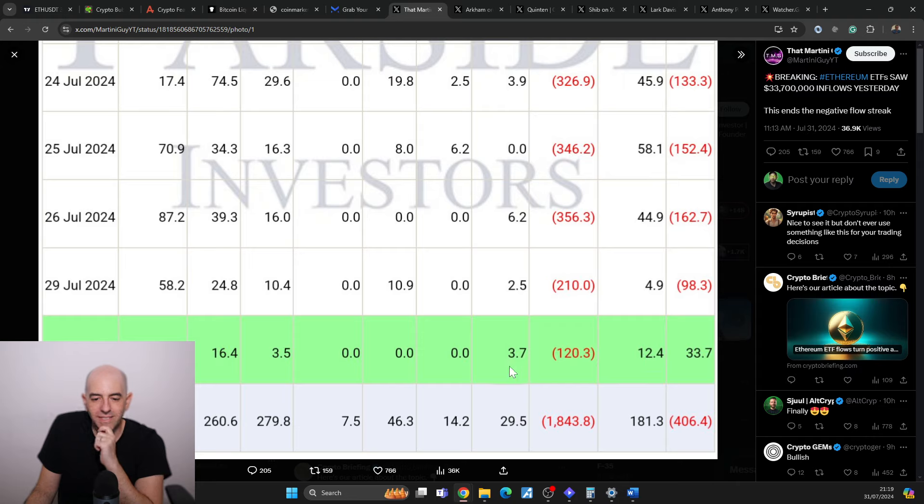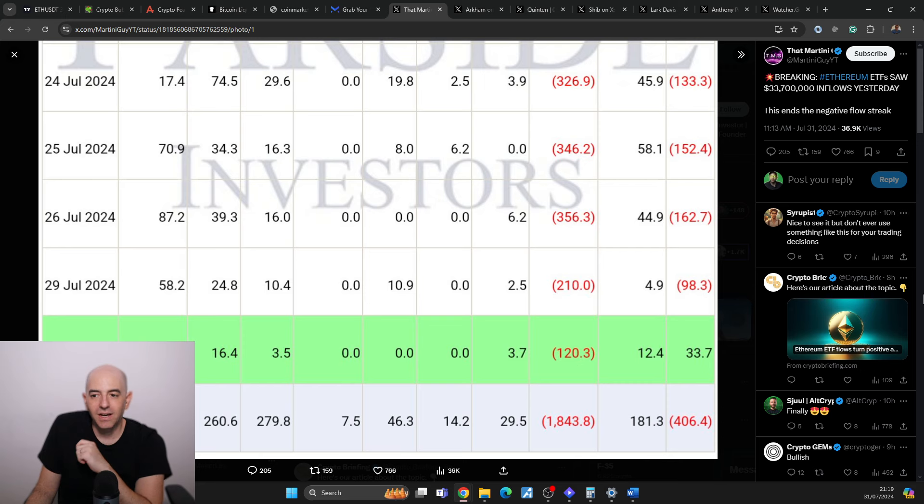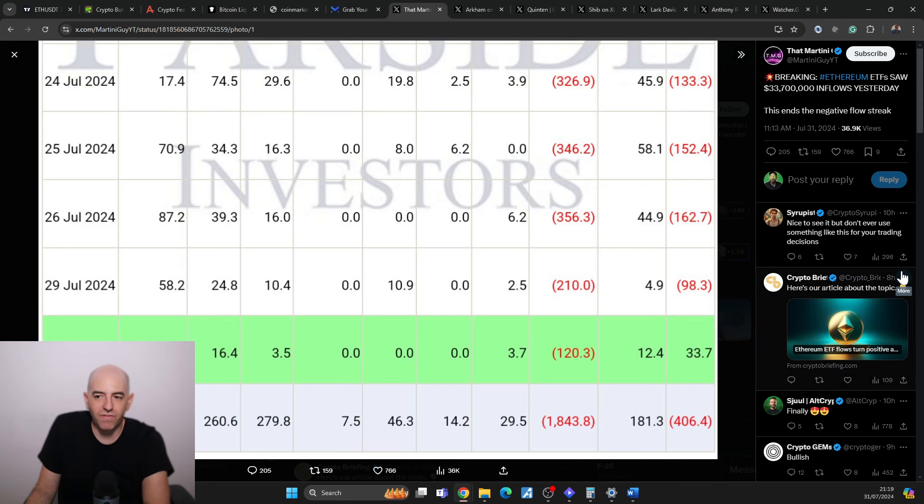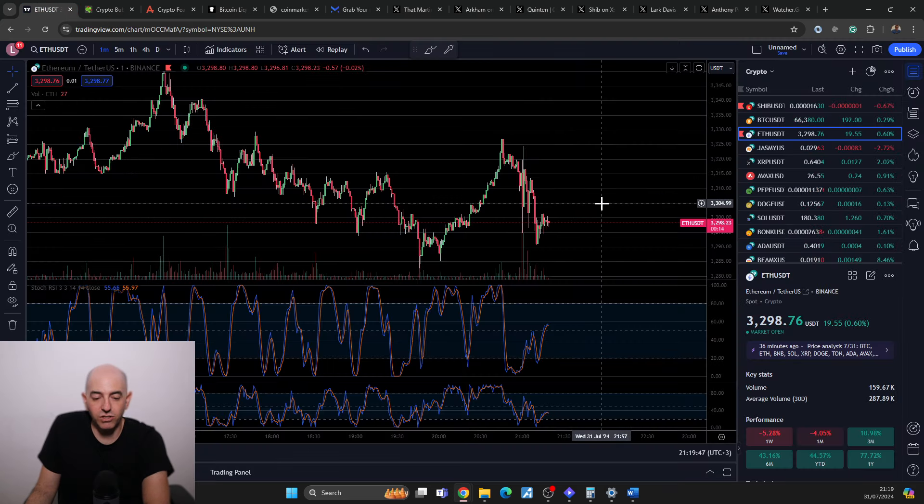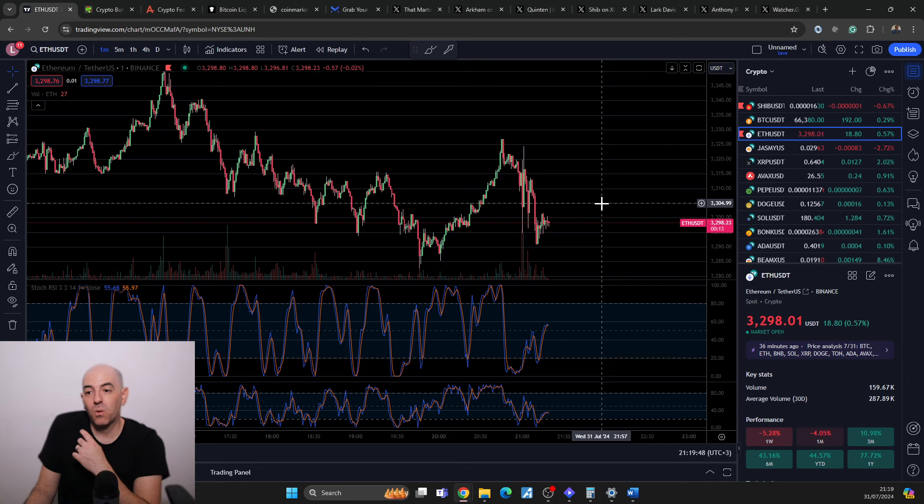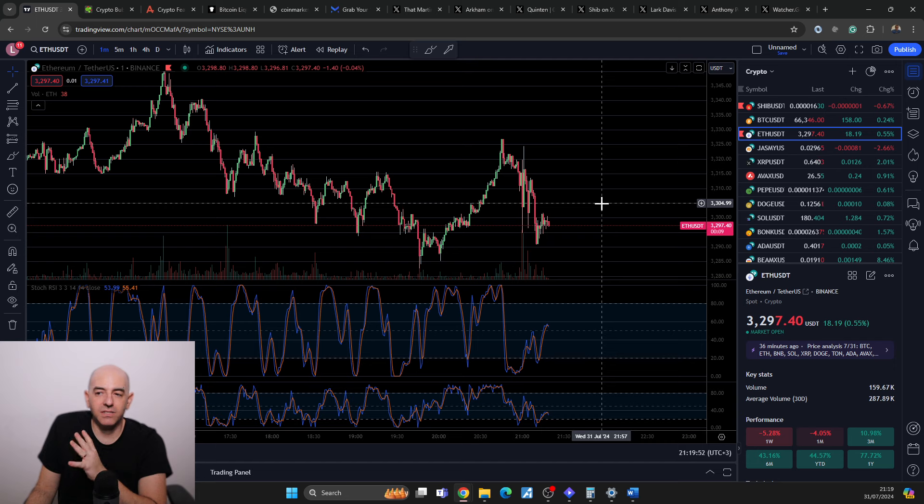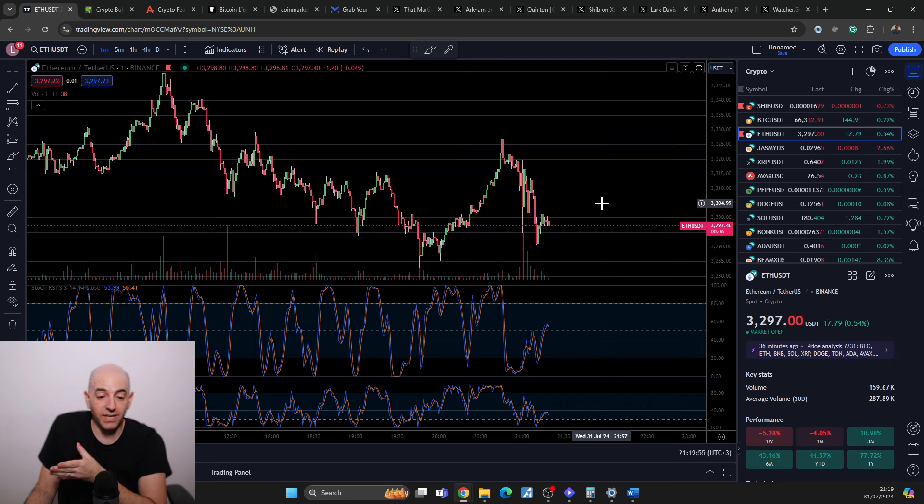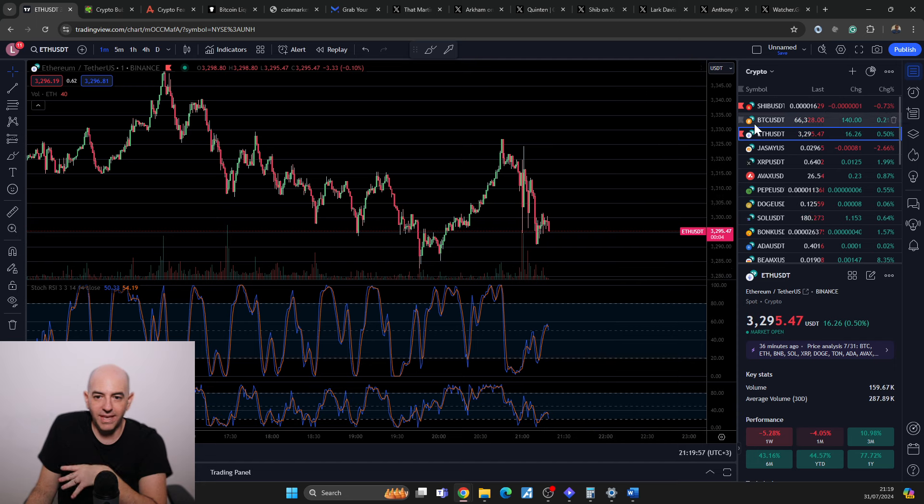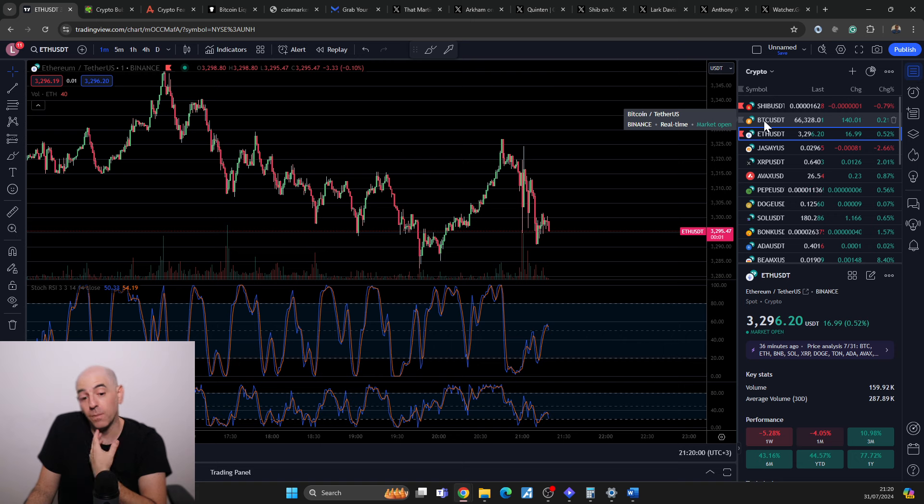Although Grayscale still has outflows, it's getting smaller and smaller by the day. That could be very important. If you remember when the Bitcoin ETFs started having a situation where there weren't any more outflows from Grayscale, we saw the price of Bitcoin go up. Could we see the same thing here with Ethereum?